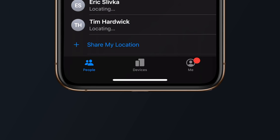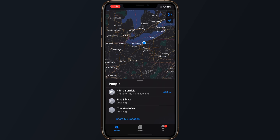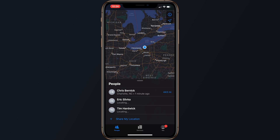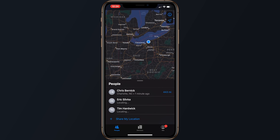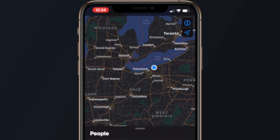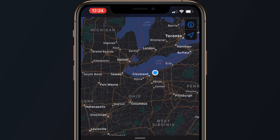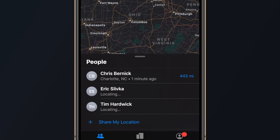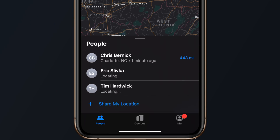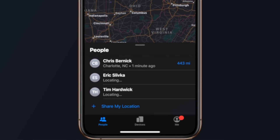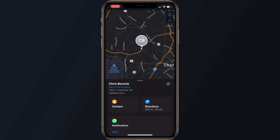Find My is broken down into three tabs: People, Devices, and Me. The People tab is where you'll find your friends that you've shared your location with. The icons of your friends will be shown inside of the interactive map, or you can see more details by clicking on the name of your friend on the list below the map. Tapping on a person's name in the list provides an option to bring up their contacts card for sending a message or an option to get directions to their location.